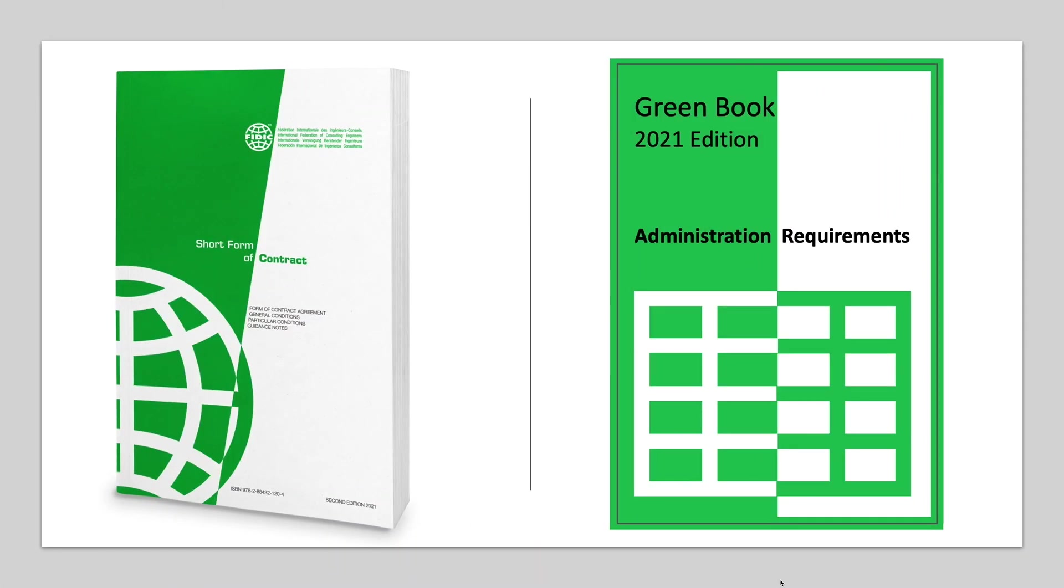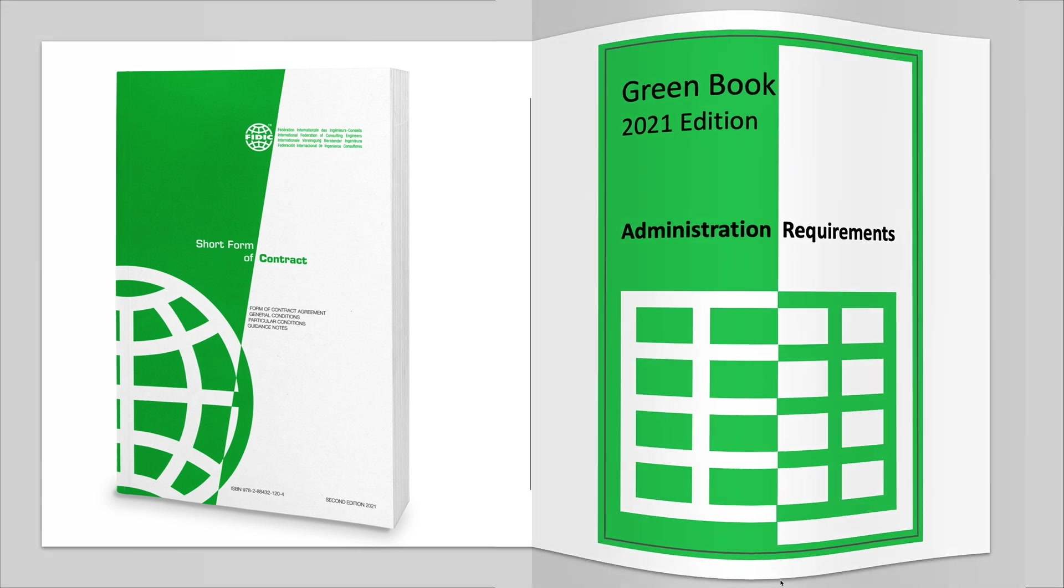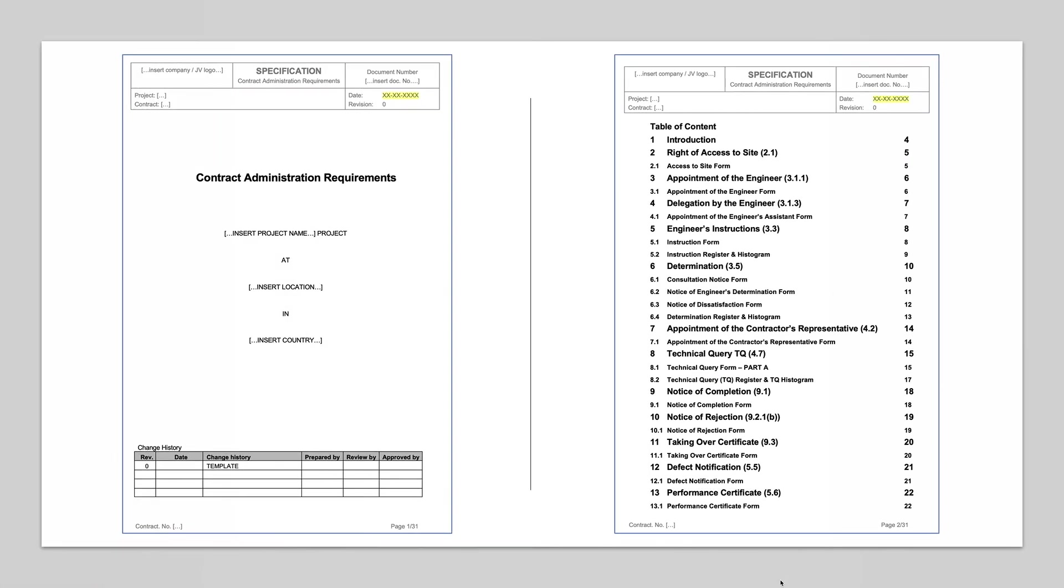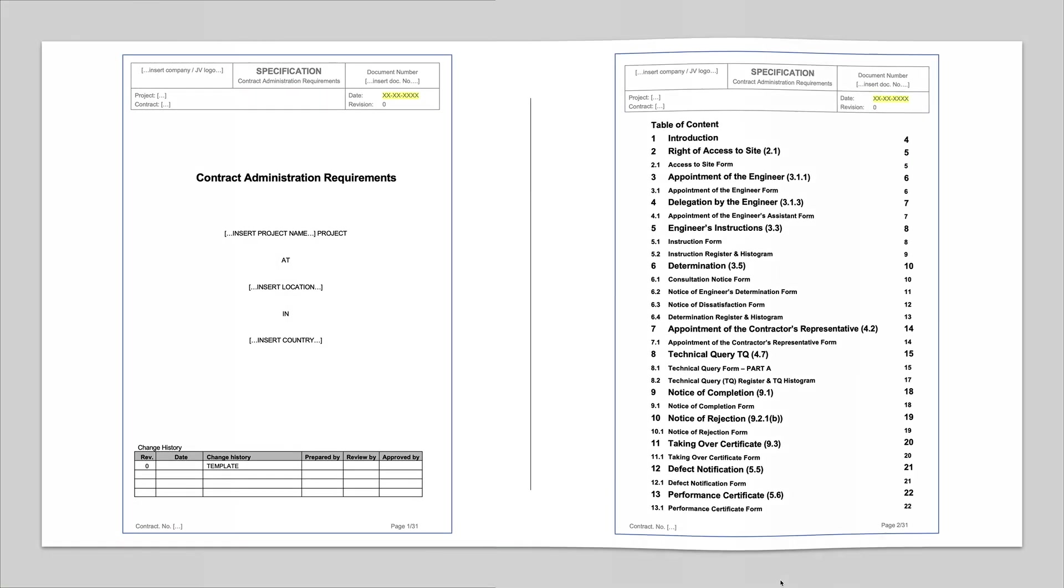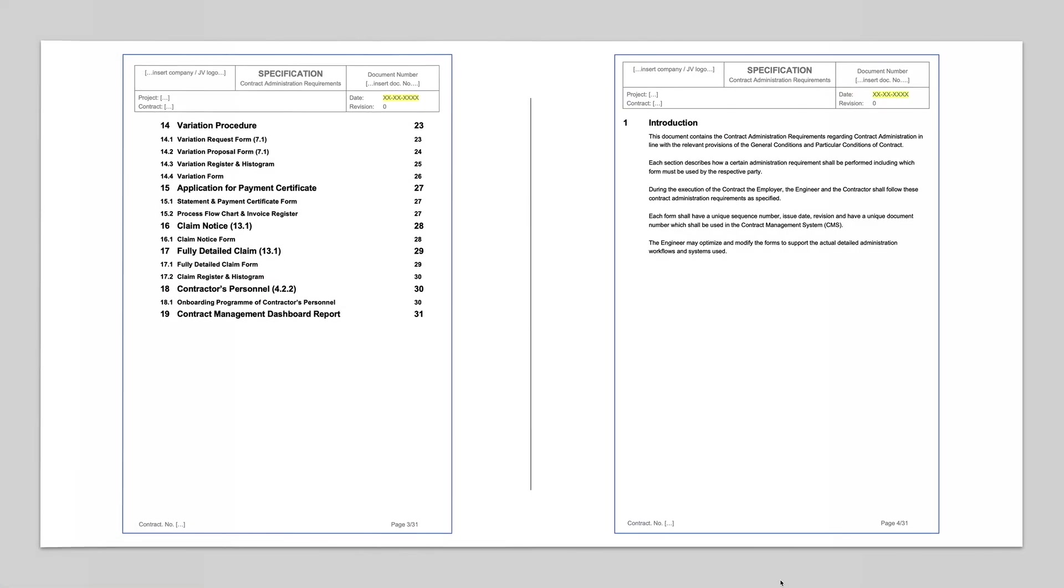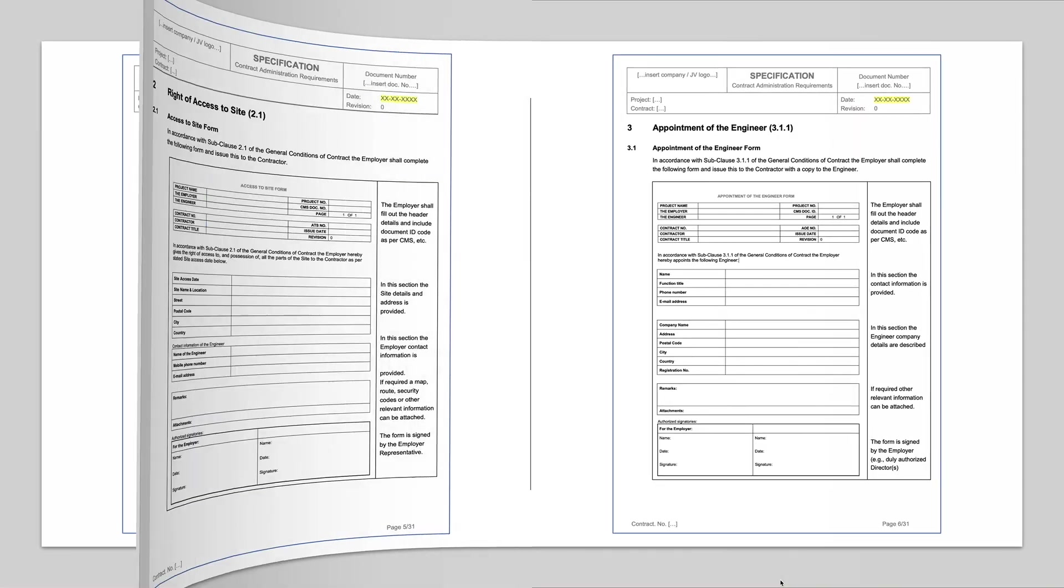The Contract Administration Requirements are part of the Employer Requirements and the Forms are aligned to the clauses and the General Conditions.